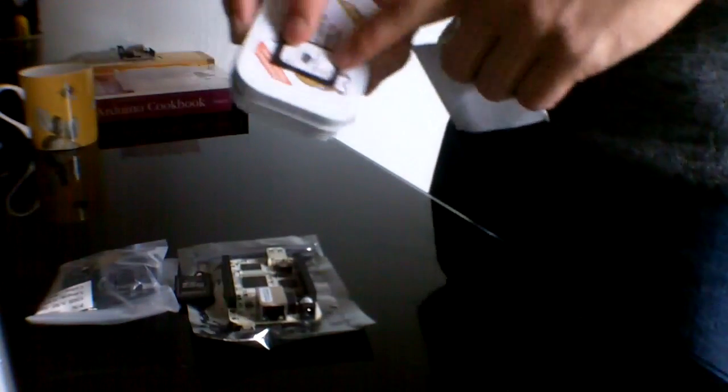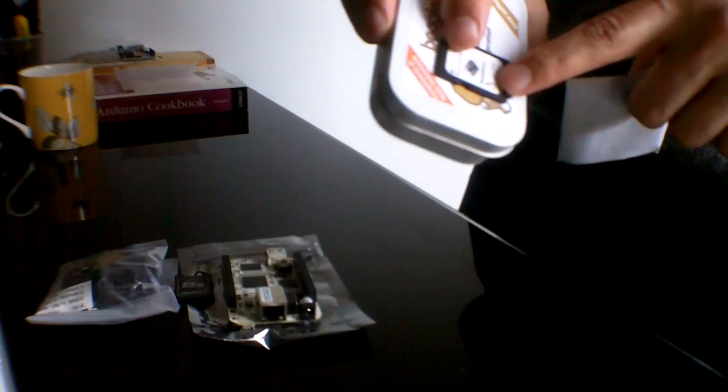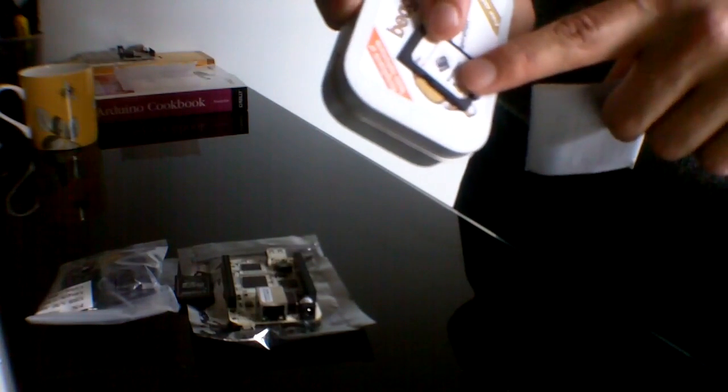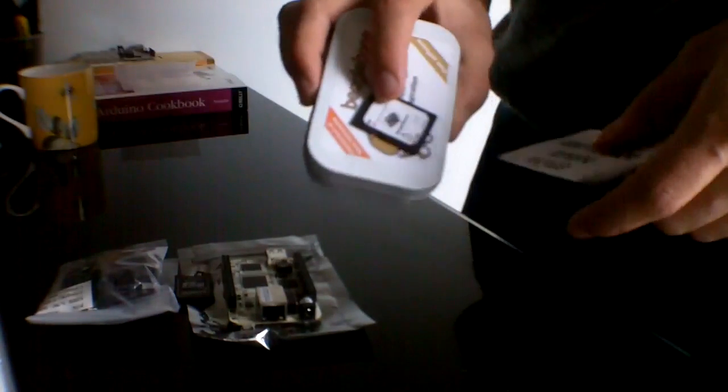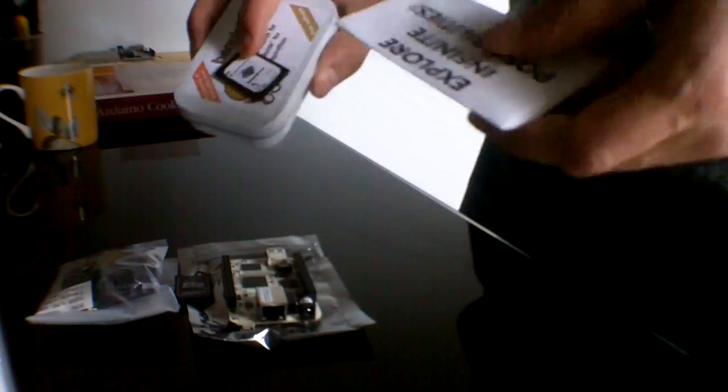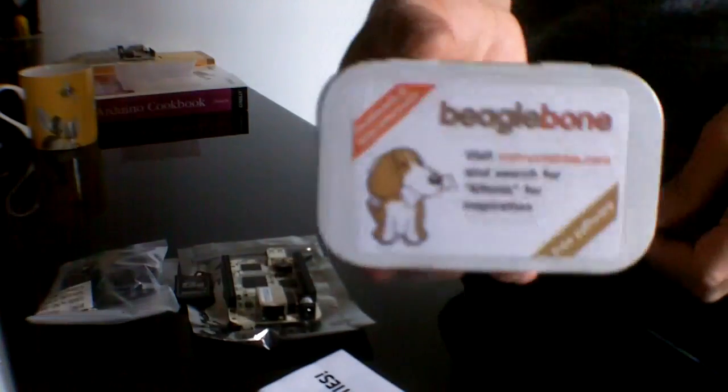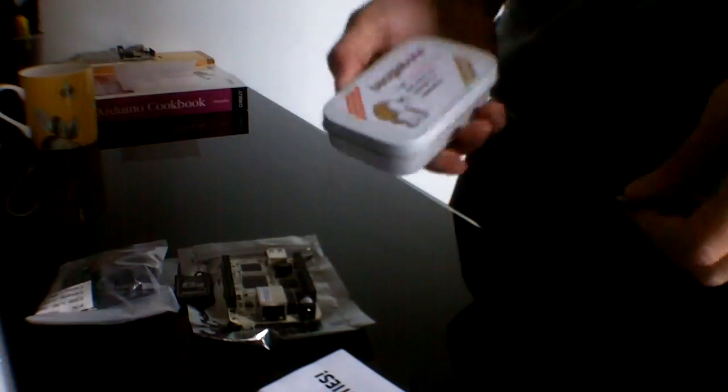Only this one says it has the custom software already on it. The other one, for all I know, it could just be blank. I haven't checked yet. And you also get your BeagleBone tin.